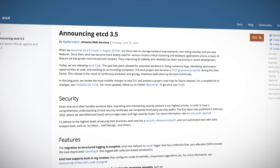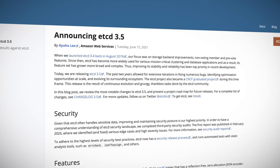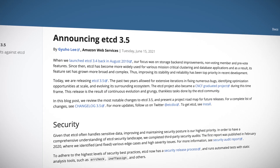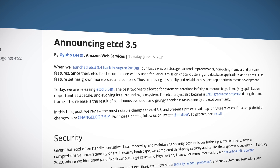etcd, the distributed database backing just about every Kubernetes cluster in the world, announced version 3.5. Now it's been almost two years since the previous release, so this one's been a long time in the making, which for me is a good thing for something as important as a data store.